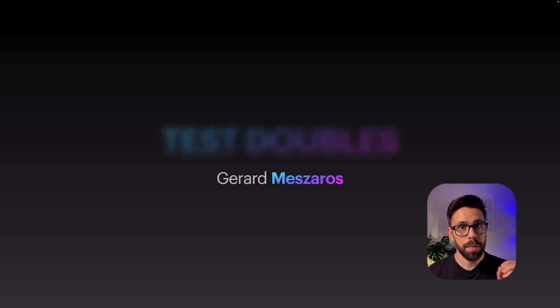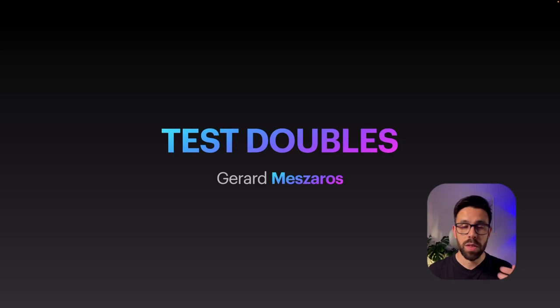Gerard Mezzaro's called them the test doubles. There are multiple types of test doubles, and you can match them to the typical things that you do with your mocking library.